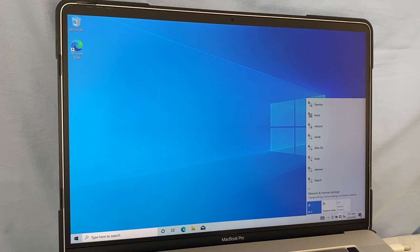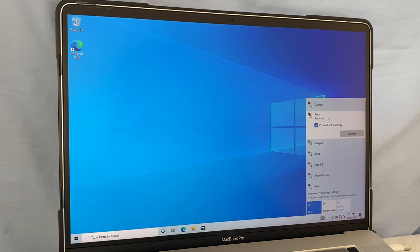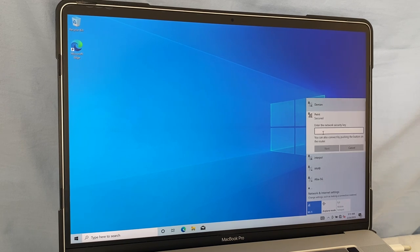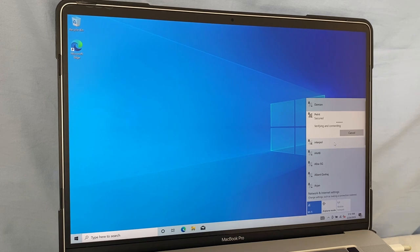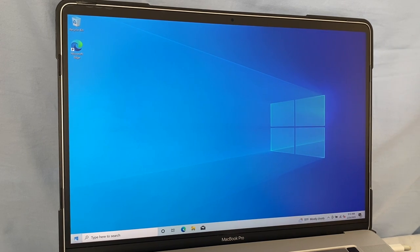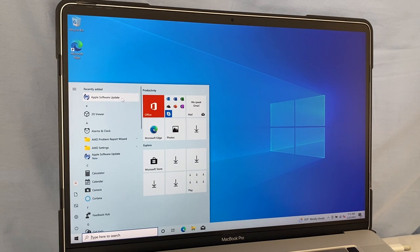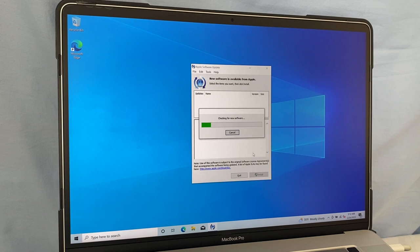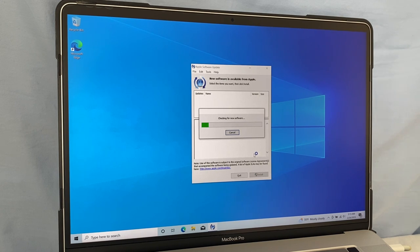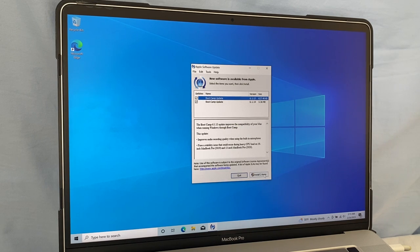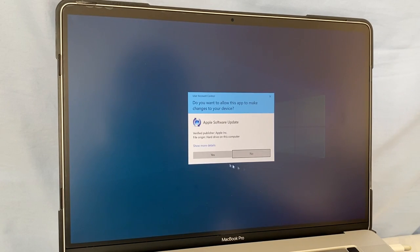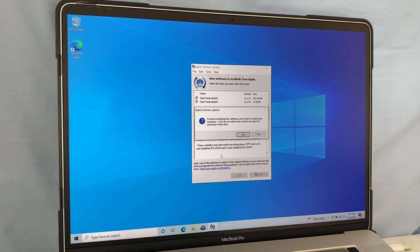Check the 'Restart system recommended' box and click Finish. Now I'm going to connect to my Wi-Fi by clicking the network icon, selecting my Wi-Fi, clicking Connect, typing my password, and clicking Next. Then I'll go to the Start menu and click Apple Software Update to run the software update. I'll select Install for the available items, click Yes to allow, then click Yes again to restart the computer and finish the update.